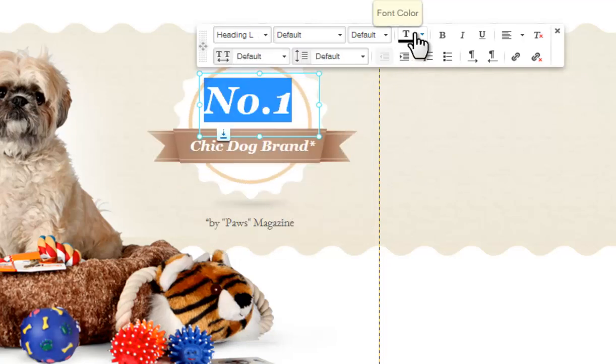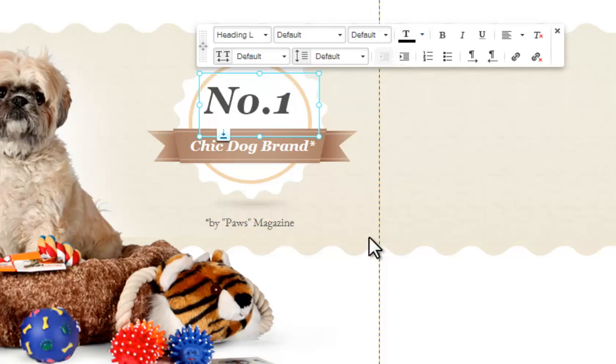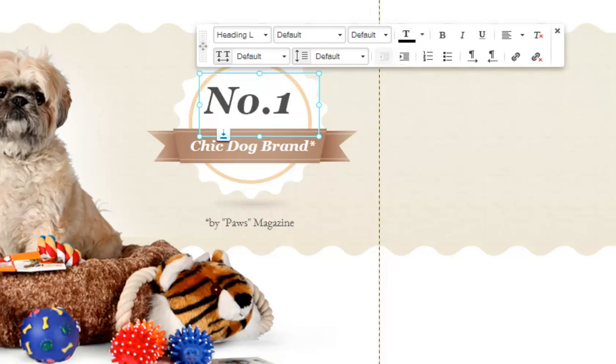And you are set! Go ahead and customize the text on your site with ease. See you soon!